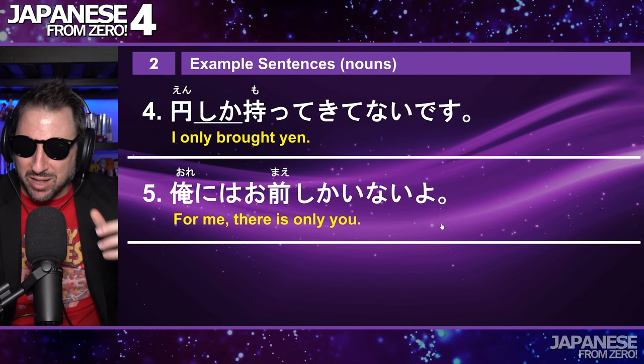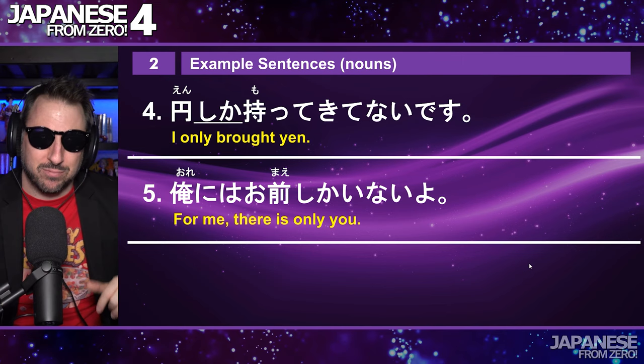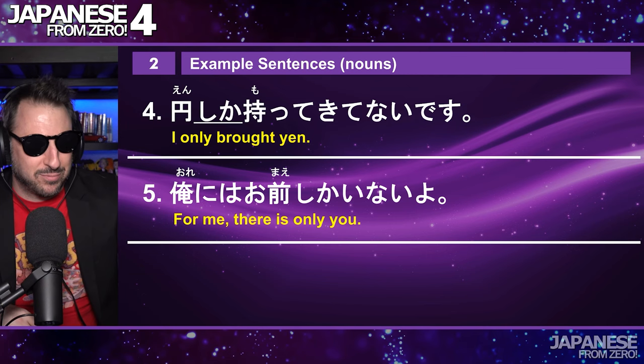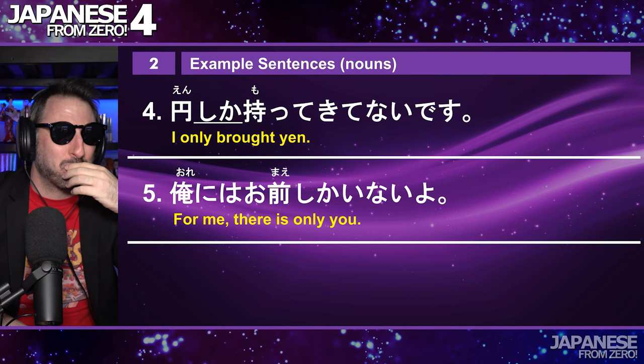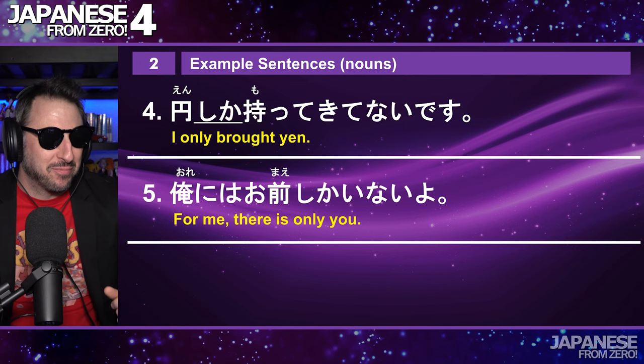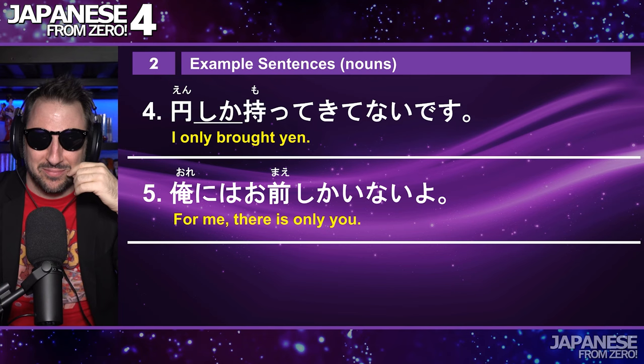When we recorded it, my wife read it and I said we need more passion! 俺にはお前しかいないよ — this is a man speaking. And then we did it again with more feeling. The meaning is clear: there is no one else for you. 俺にはお前しかいないよ.